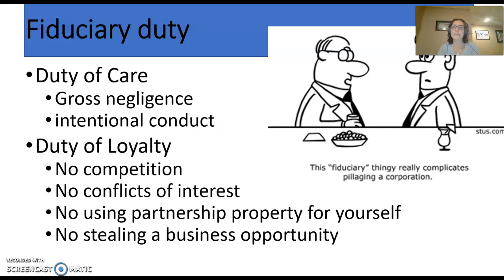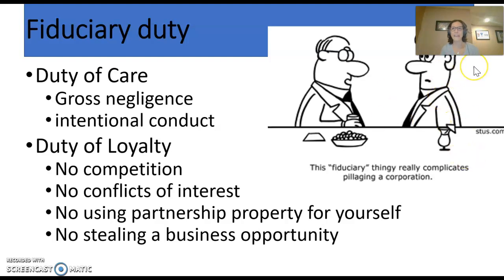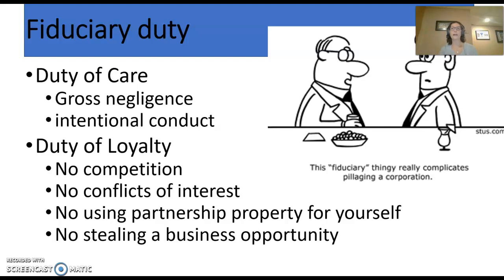The duty of care means that partners in a partnership owe each other an obligation not to act with gross negligence. Gross negligence is like negligence plus — it's usually considered recklessness, a high level of intentionally disregarding known risks. Partners that are fiduciaries also owe each other an obligation not to act intentionally with bad faith. So we talk about both a duty of care and a duty of loyalty, which gets really interesting between partners in a partnership and members of a limited liability company.